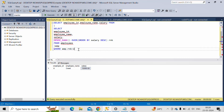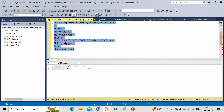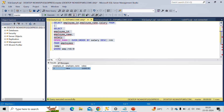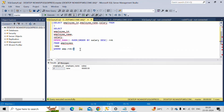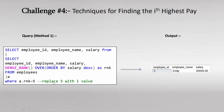You can replace the rank number with any value. For the fifth highest salary, write 5. For the ninth highest, write 9. For the seventh highest, write 7. In general, you replace this number with i, where i is whatever value you need. Going back to the slide, this is the same query — replace 5 with any number you want. For rank equals 5, this is the output. This was Method 1.